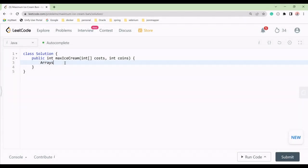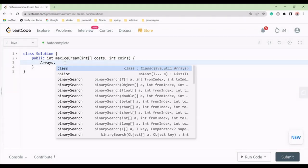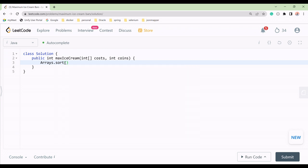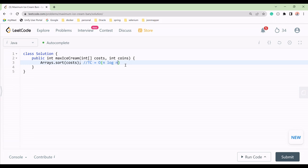Finally, we return the ice_cream count. We call Arrays.sort() — this is the built-in function and it takes O(n log n) time complexity. Whenever you use this sort functionality you must assume time complexity is O(n log n).